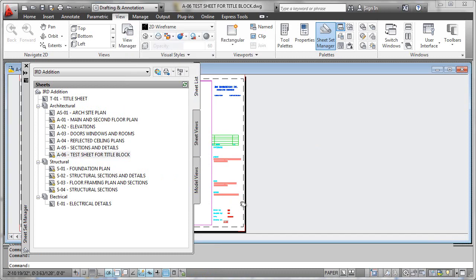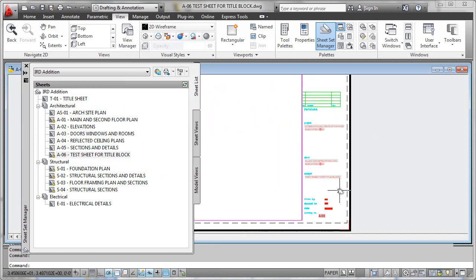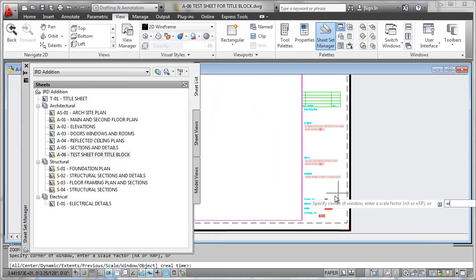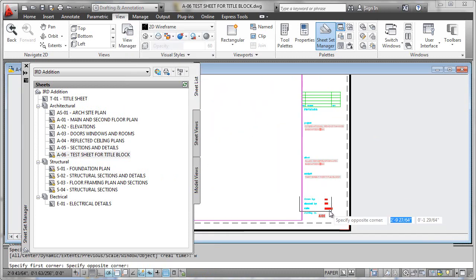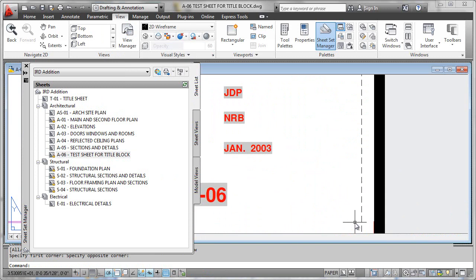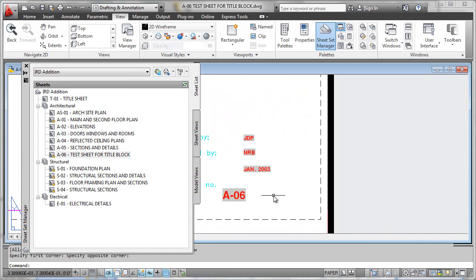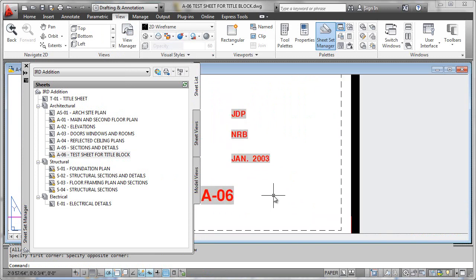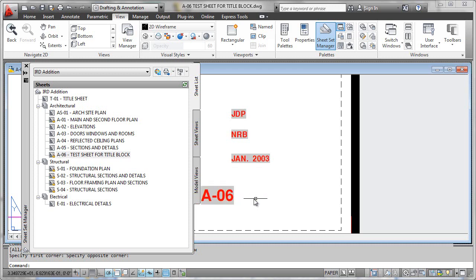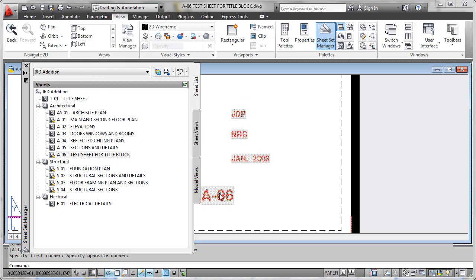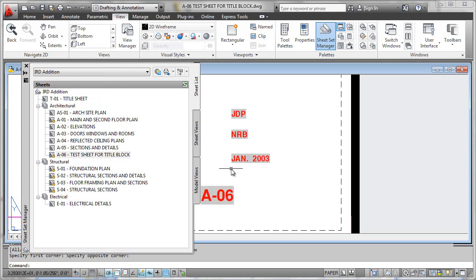We'll zoom in on the corner of our title block and just make sure that everything in fact did integrate, and it did. Now it's important to note this is the only way you can really test the title block that was built into your template, because without being a member of the sheet set, there's no way for this attribute to link to the sheet set properties. So just create a new sheet to do your testing, go back and forth through this process until you get the hang of it. Once you've got it, you'll have perfectly integrated title blocks.